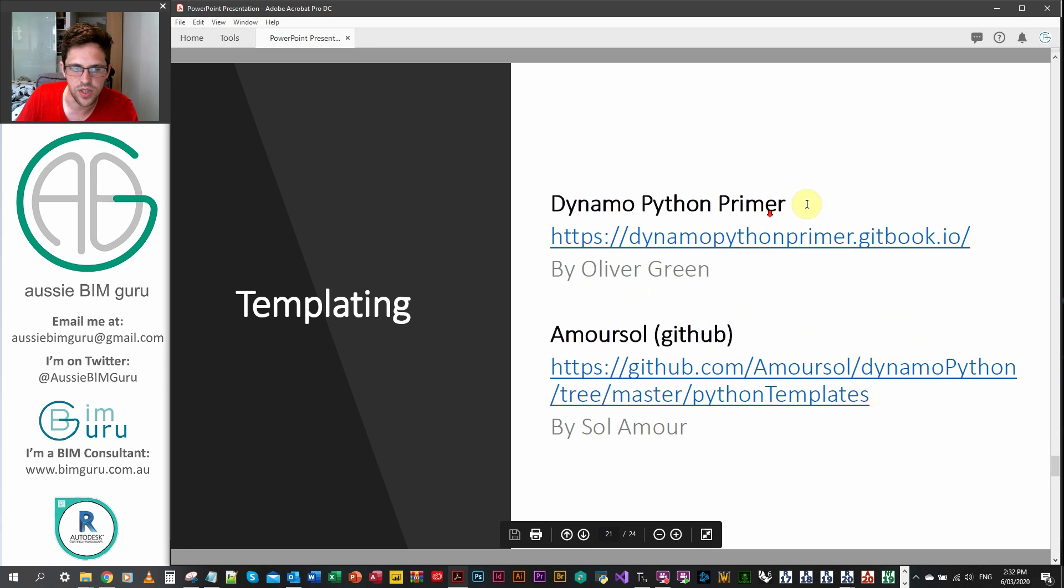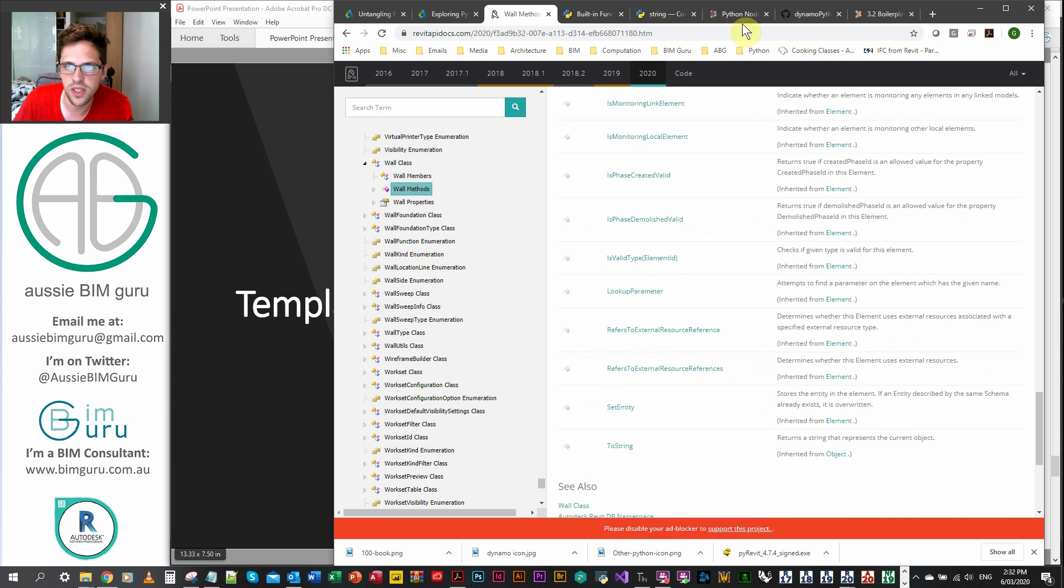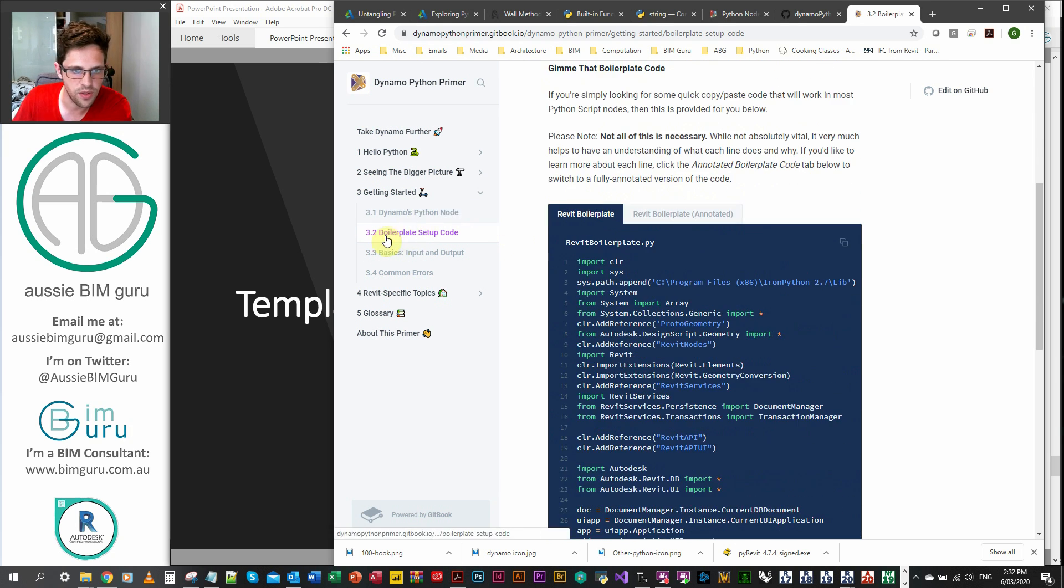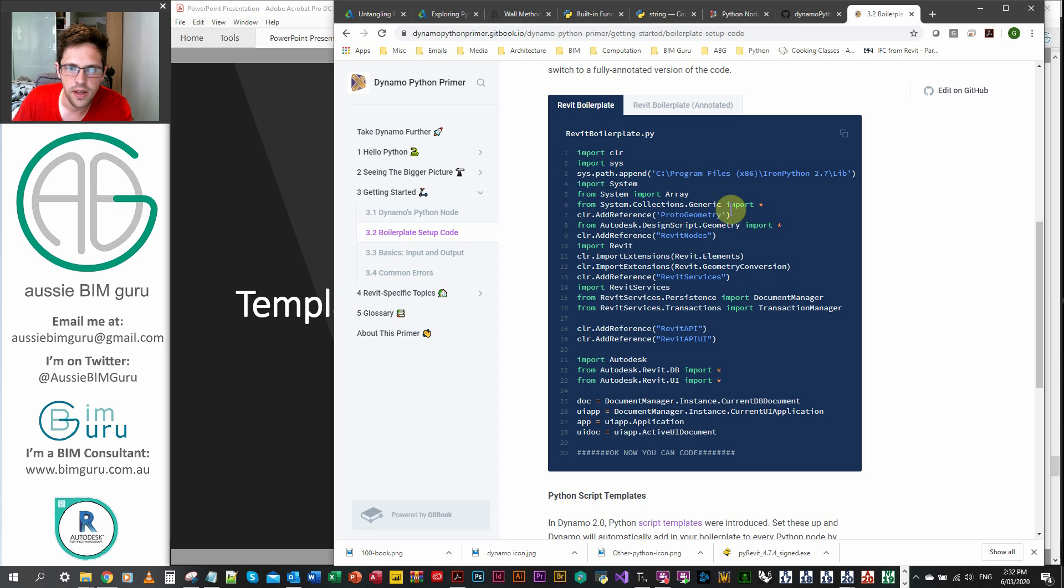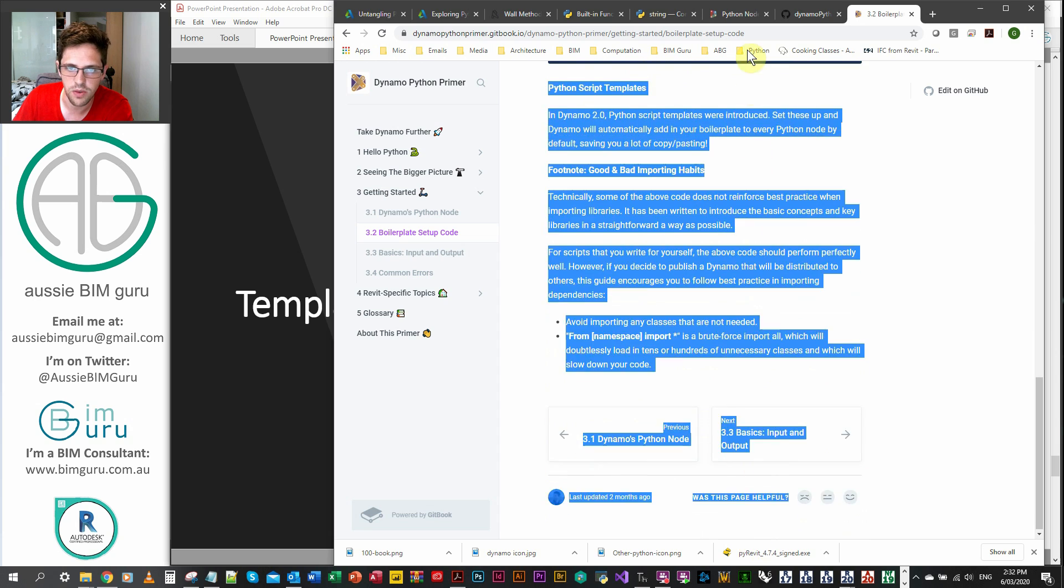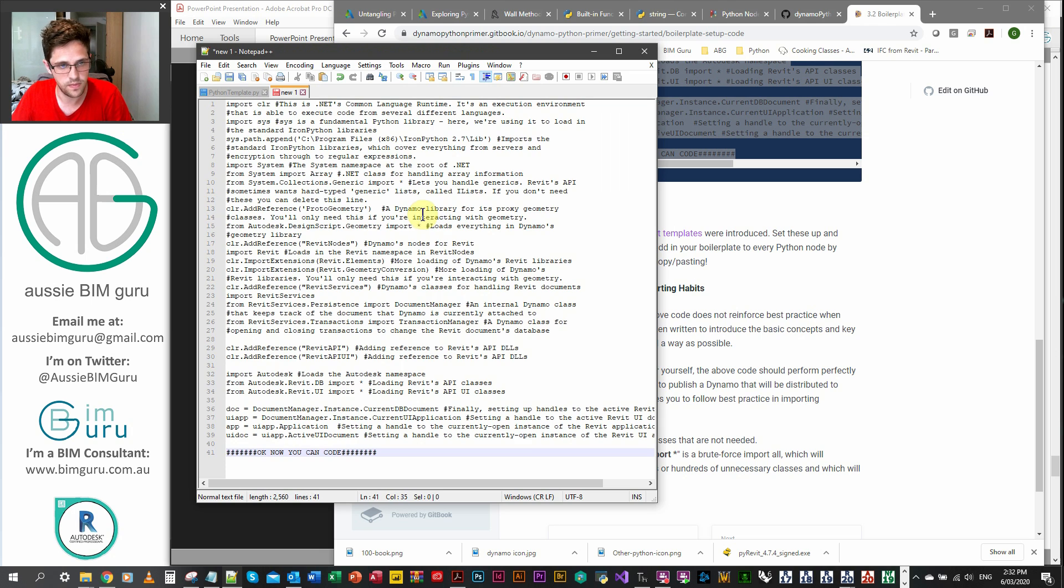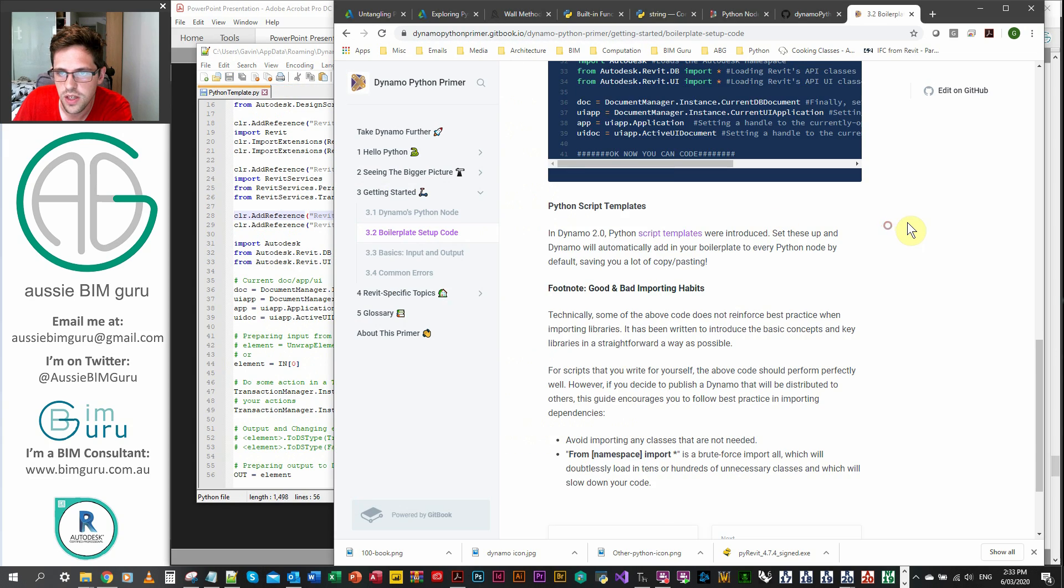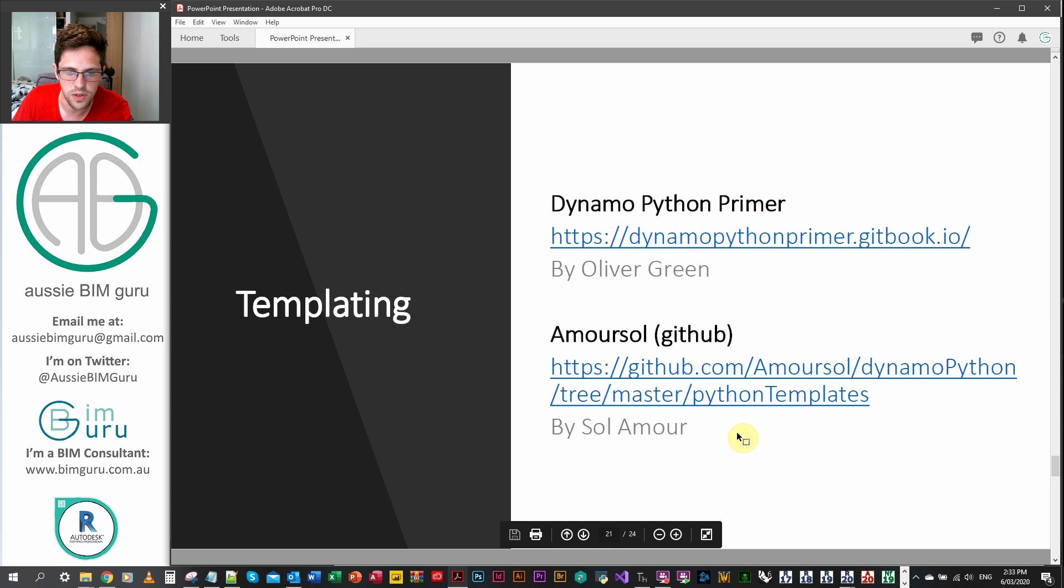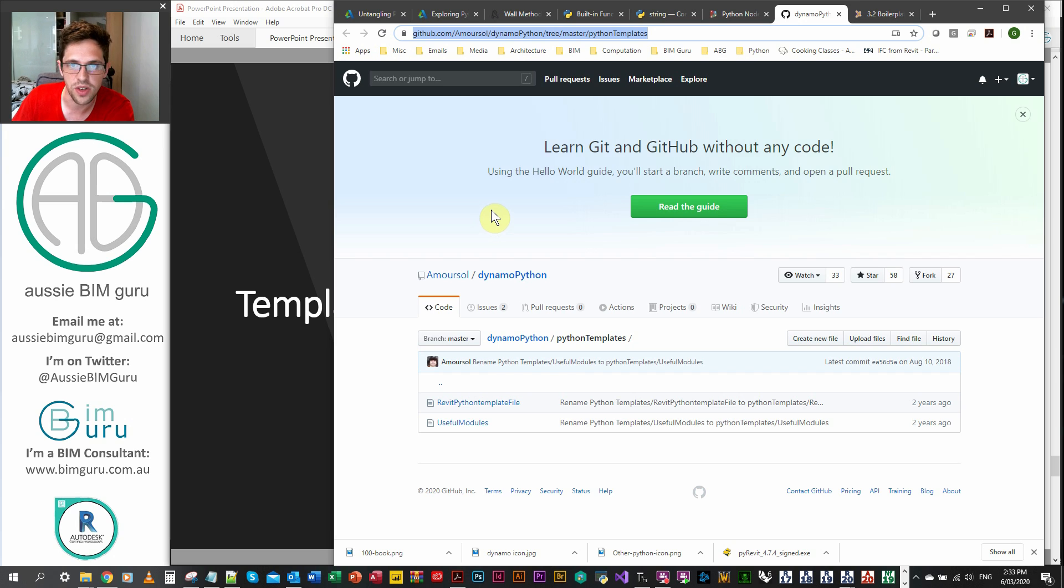So there's two places where you can get good templates for these. One of them is the Dynamo Python Primer. So not the Dynamo Primer, but the Dynamo Python Primer by Oliver Green. He's been really generous to sort of put together a GitHub wiki in his own time. And he's actually got a section, I think it's section 3.2, where he gives you the boilerplate that he recommends. I added a bit more documentation to mine just to explain it a bit more. There's a couple of asterisks in there to be careful of as well. But the great thing is he's added an annotated boilerplate as well. So he's got a full set of documentation about what each part of his boilerplate does.